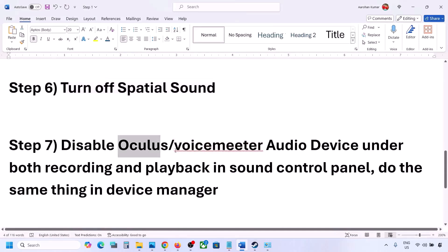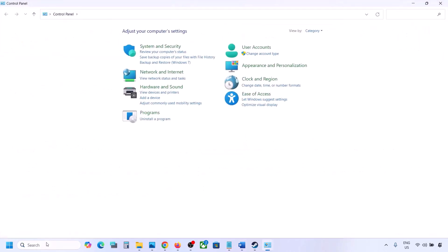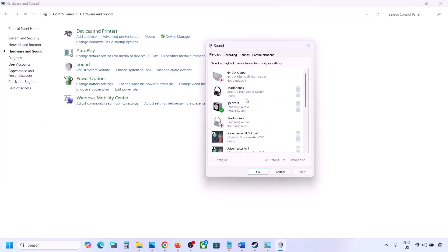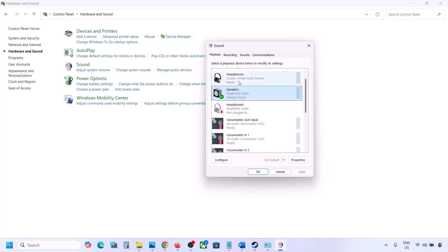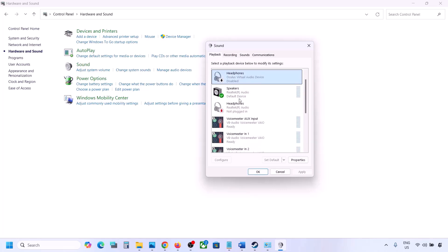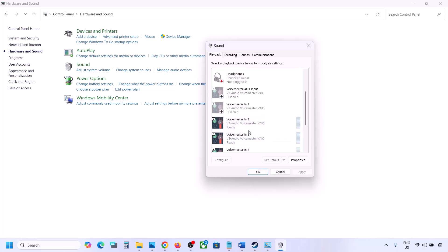The next step: if you have applications like Oculus, VoiceMeeter, or any other audio device you're not using, disable them in the Sound Control Panel and in Device Manager. In the Sound Control Panel, the speaker you are using should have a green tick — right-click any others (like Oculus headphone or VoiceMeeter) and disable them. You can always re-enable them by right-clicking and selecting Enable.